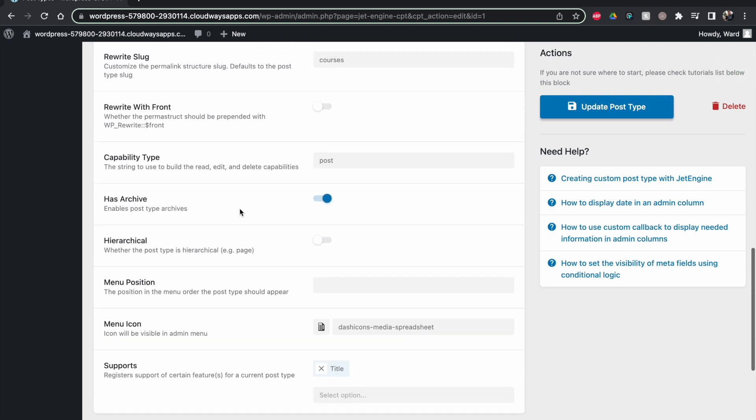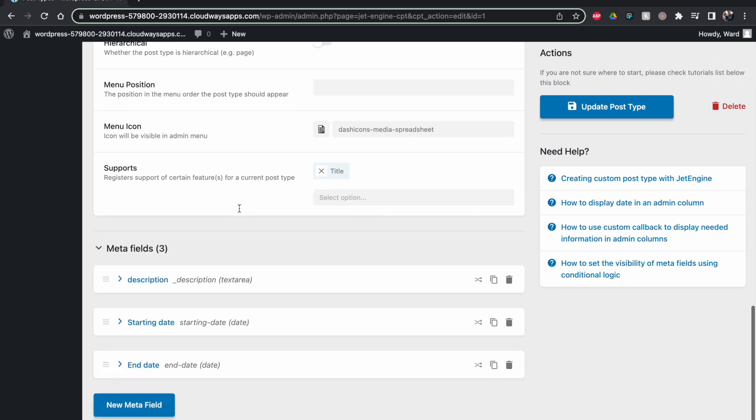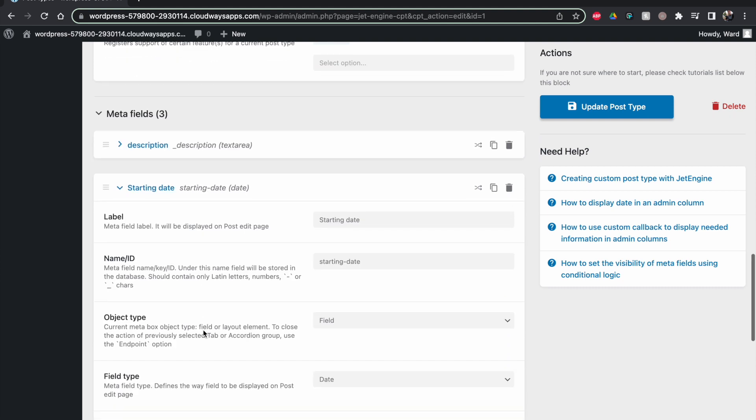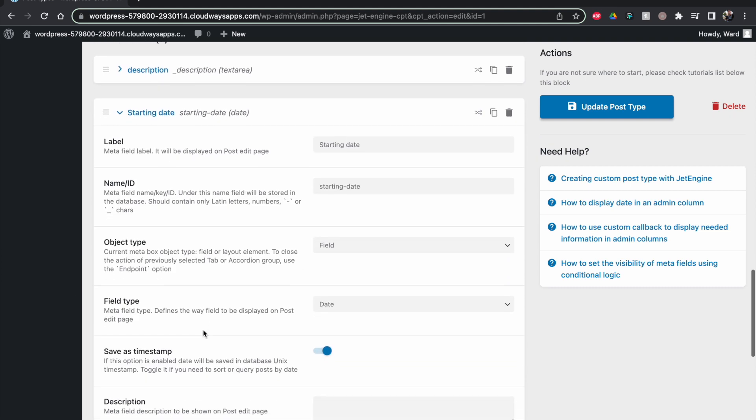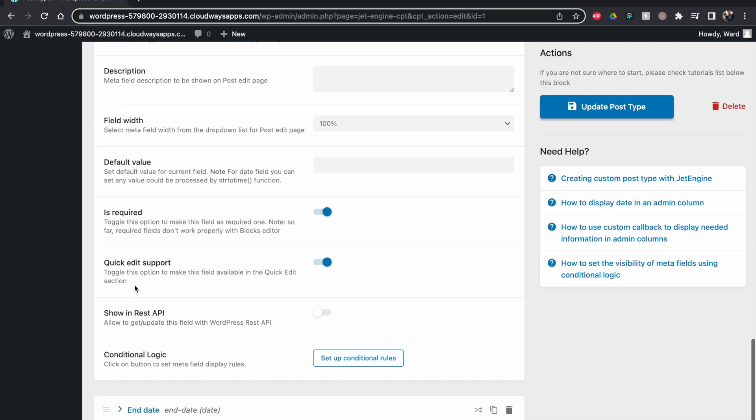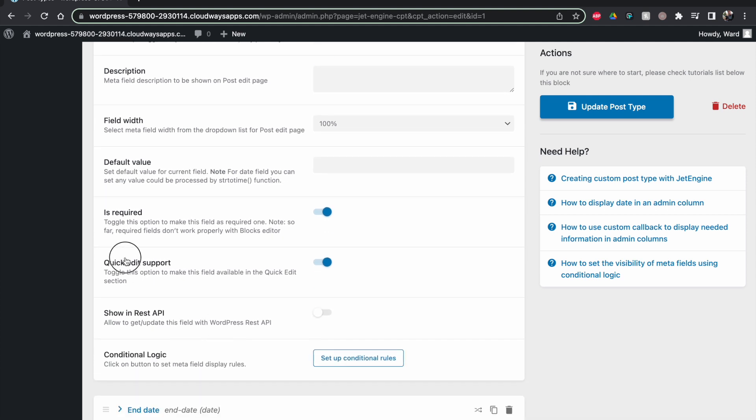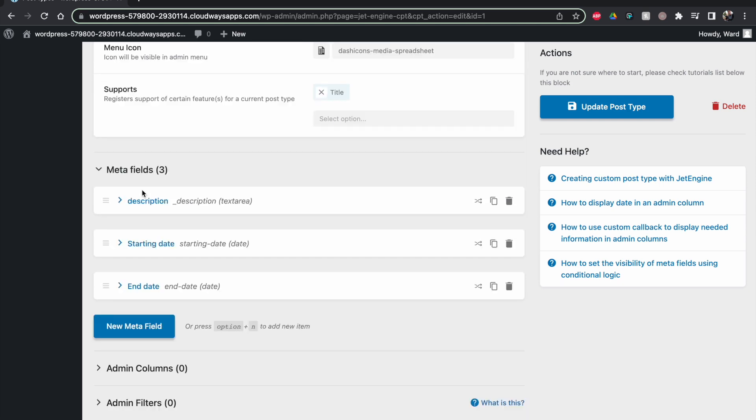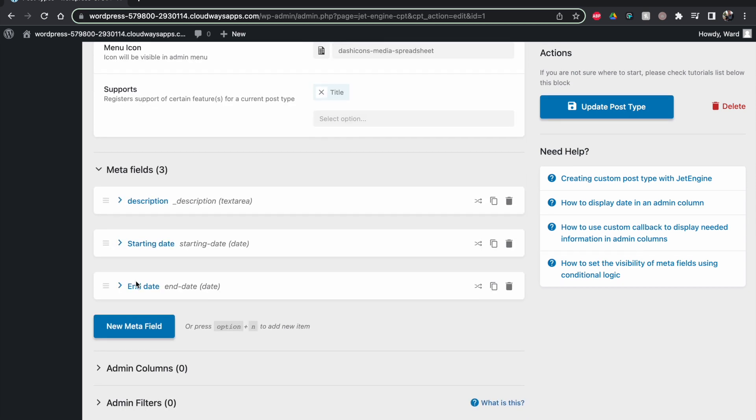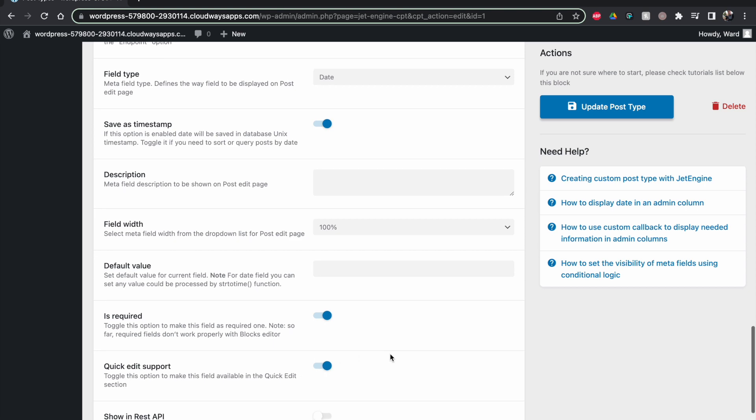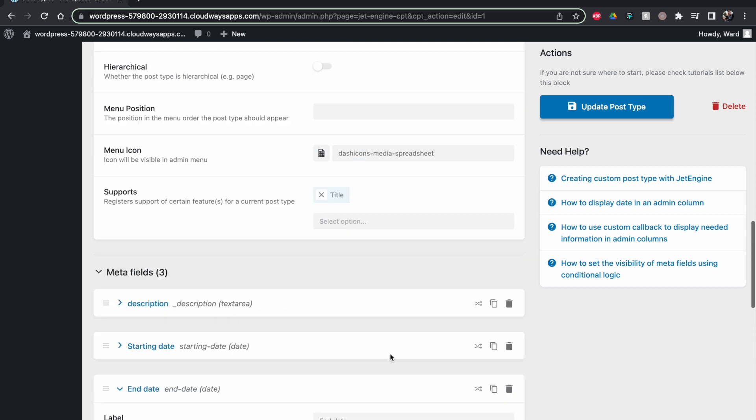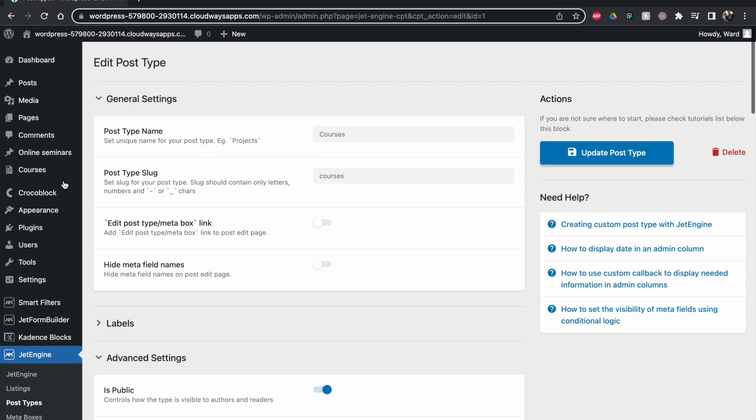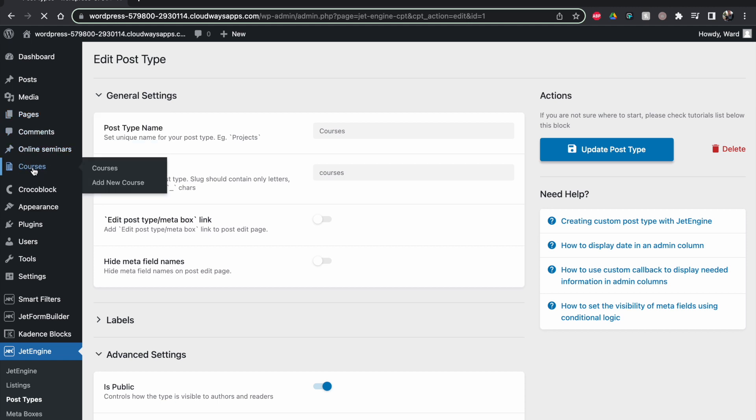This is a really cool feature. So this is enabled for my starting date and also for my end date. You will see quick edit support is also enabled. What does this do? That's not something I use with clients often, but it could be. It's something I use for myself.